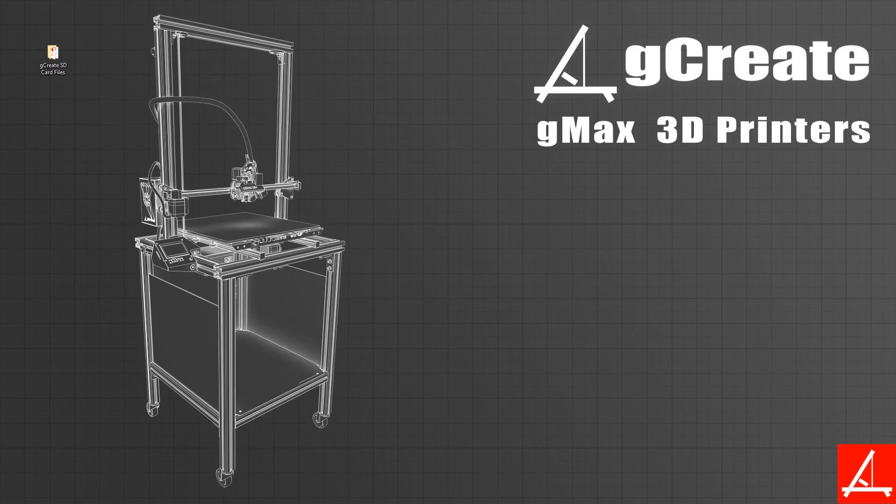Hopefully you found this helpful and you see how easy it is to pull in the Simplify FFF profiles. If you ever want to get the latest updated ones, you can always go to our forum and download them. As always, from everyone at Gcreate, happy printing.